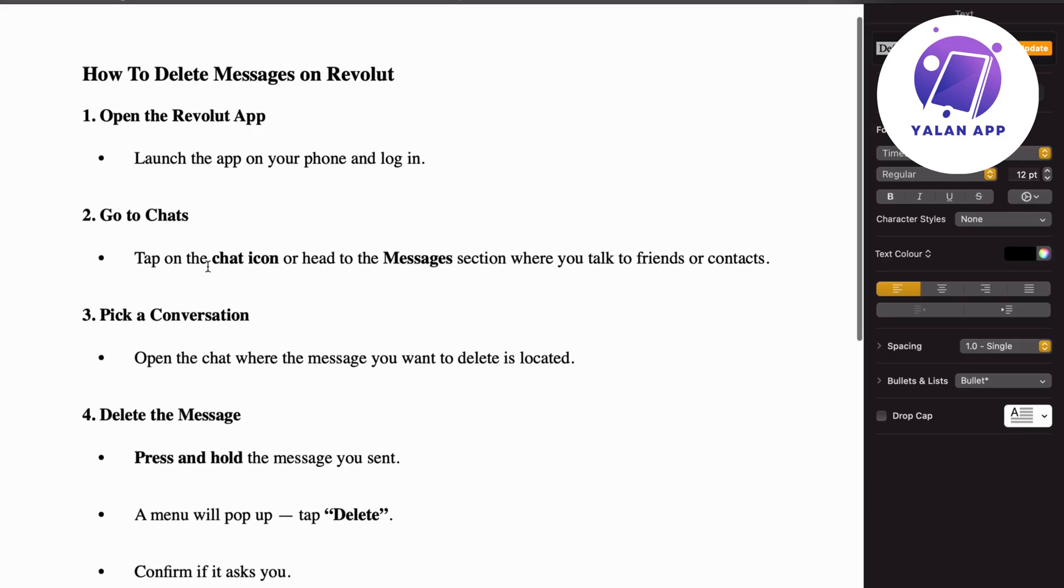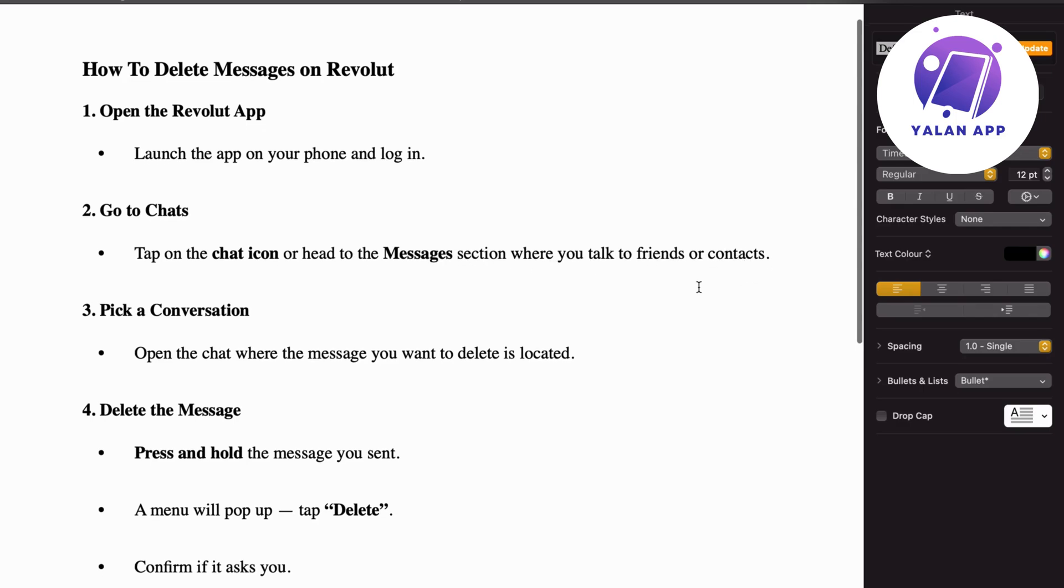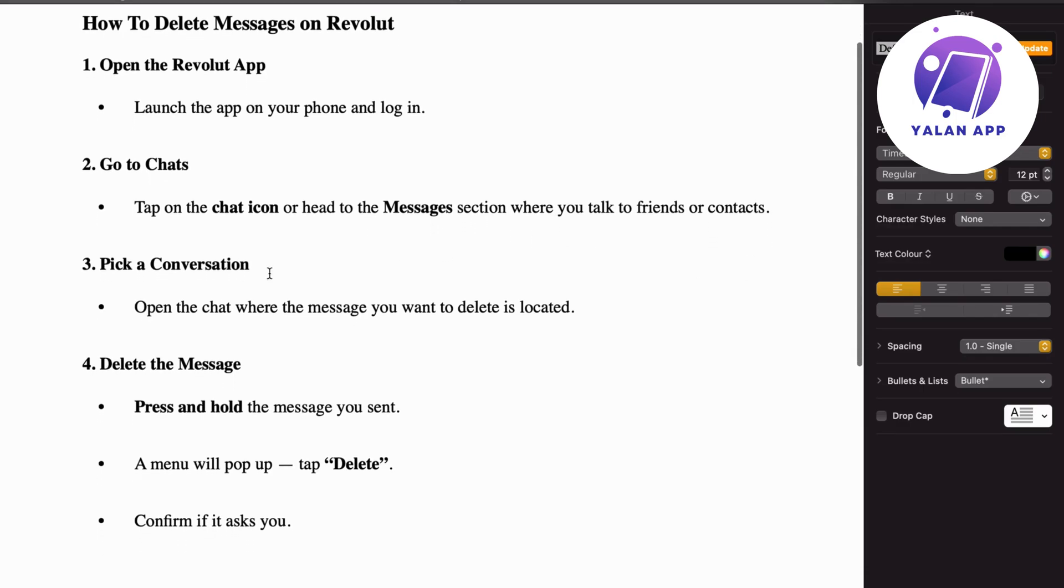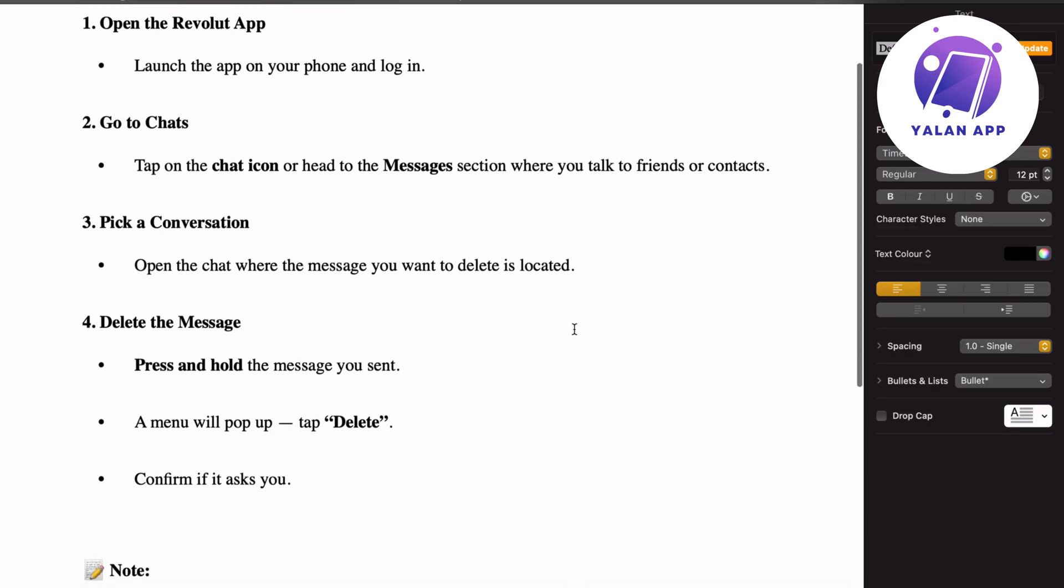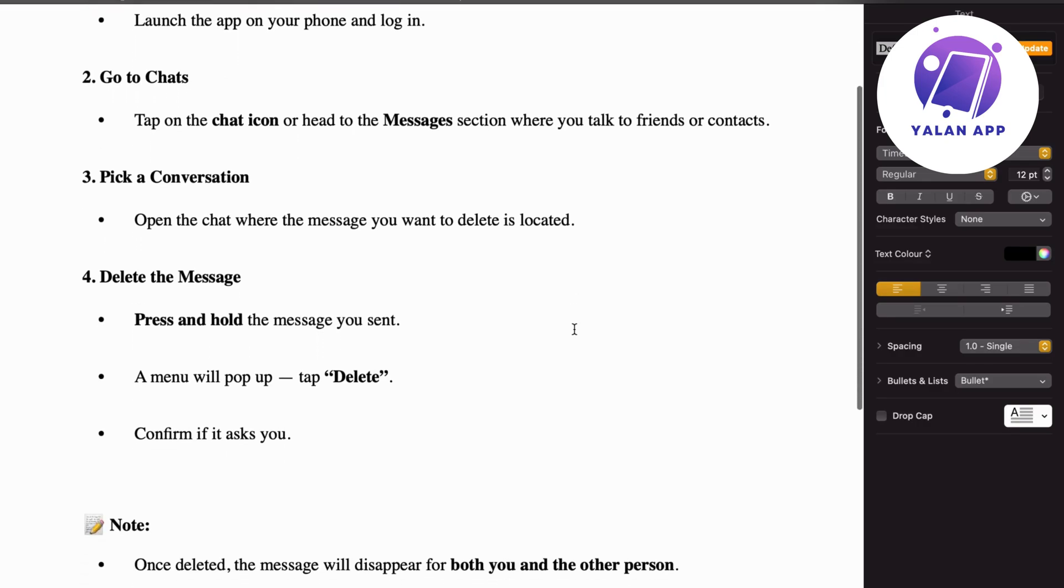Then you're going to click on the chat icon or head to the message section where you talk to friends or contacts on your Revolut, and then you're going to pick that specific conversation. Open the chat where the message you want to delete is located.